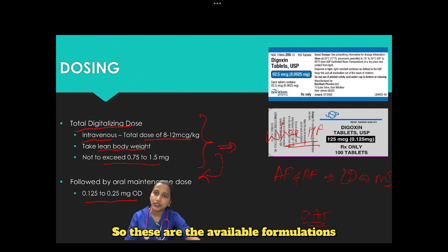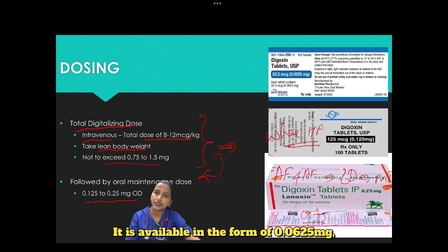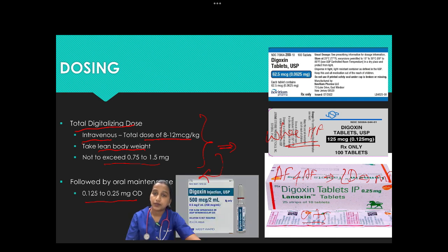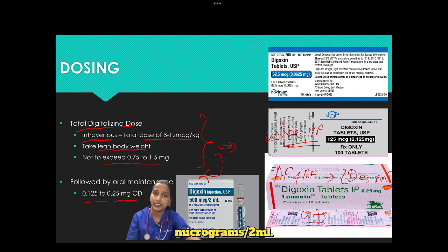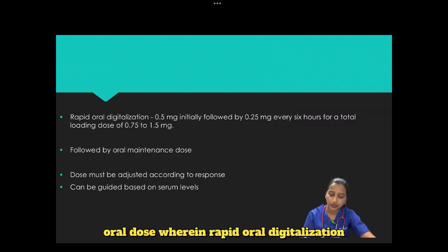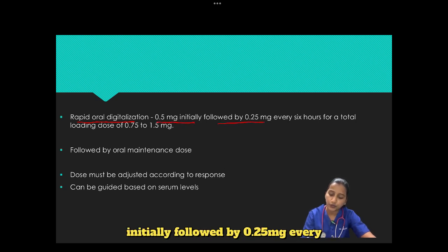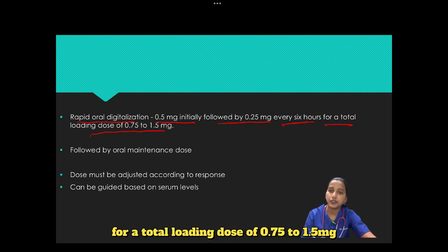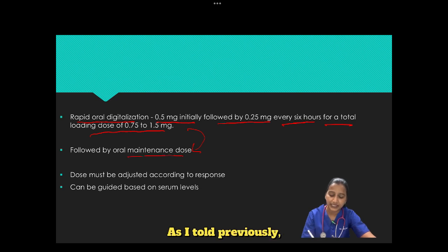The available formulations in tablet form are 0.0625 mg, 0.125 mg, and 0.25 mg. The most common IV formulation contains 500 micrograms per 2 ml. Rapid oral digitalization can be achieved by giving 0.5 mg initially, followed by 0.25 mg every 6 hours for a total loading dose of 0.75 to 1.5 mg, which is again followed by an oral maintenance dose.